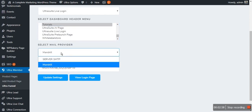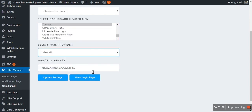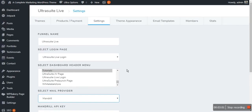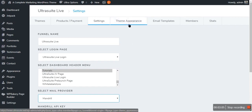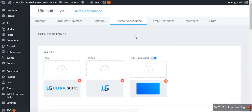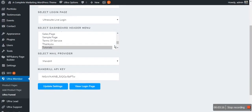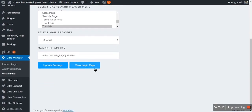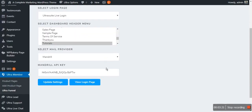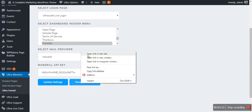You can select an email provider and set up an API key. The next option is Theme Appearance, from which you can edit your login page and the dashboard. The login page is automatically generated when you create a funnel. To view the login page, you will have to go to Settings and click View Login Page.